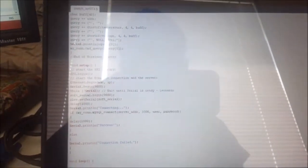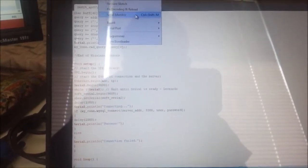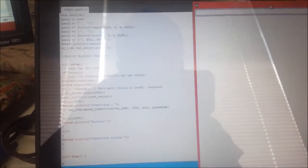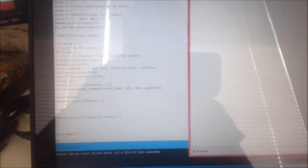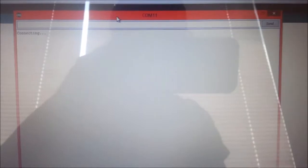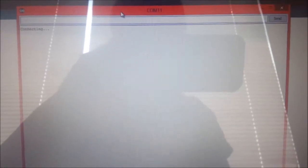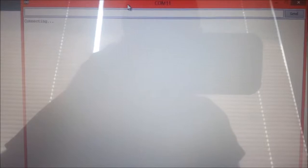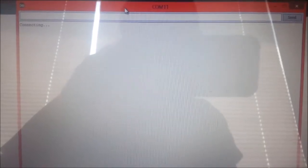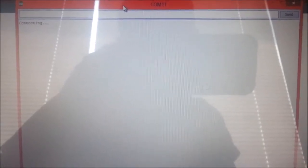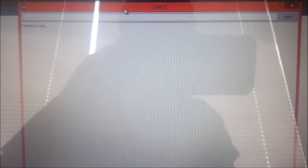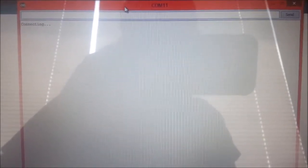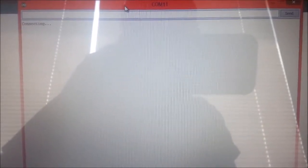So our code is done uploading. Now I shall check on the serial monitor what is happening. The serial monitor is used to analyze what happens in the Arduino code at each instance. Right now it is trying to connect to the MySQL server which I have configured on the Raspberry Pi.